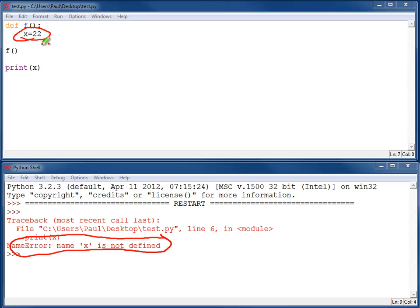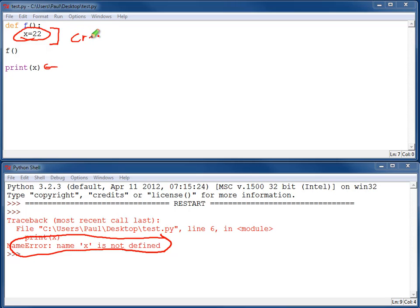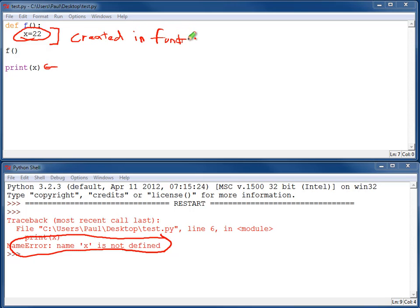even though I've defined it up here. The issue is that when you create a variable here, it only exists inside of the function. It does not exist out here. So variables created in a function only exist inside of a function. That is, this indented region, that's the only place you're going to be able to use that x variable.